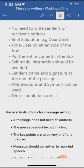First of all, we will write 'MESSAGE' in the center with capital letters. Then on the left hand side we will write the date, time, and to whom we have to write next. For example: Dear Papa, Mother, Father, or a friend's name.